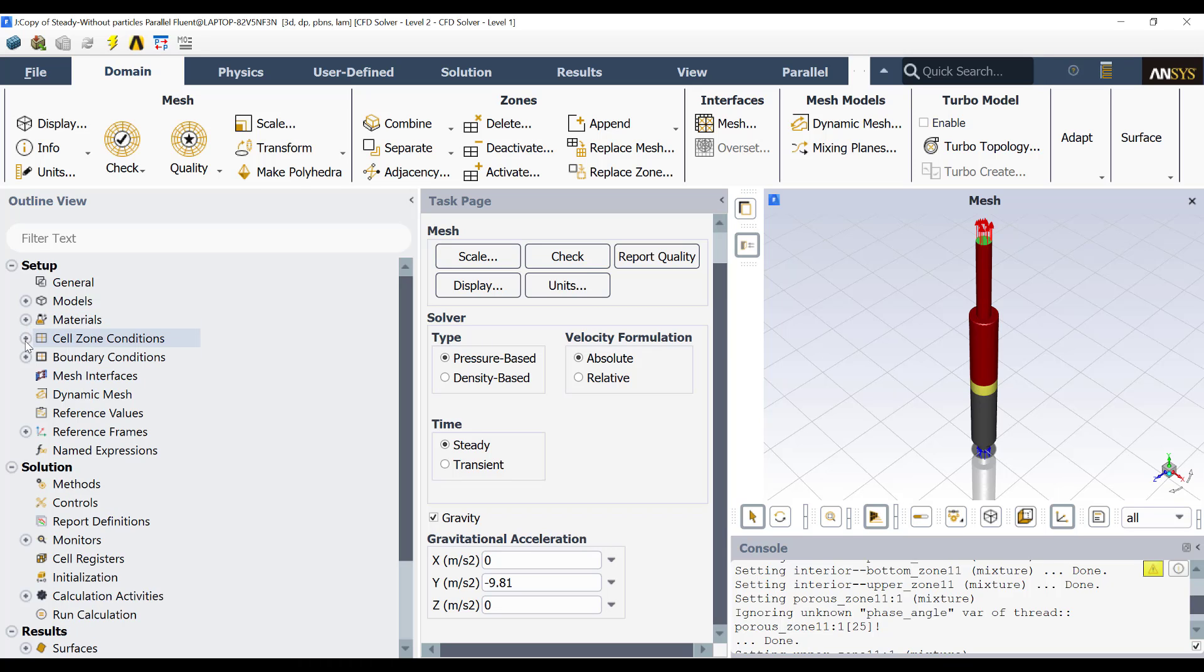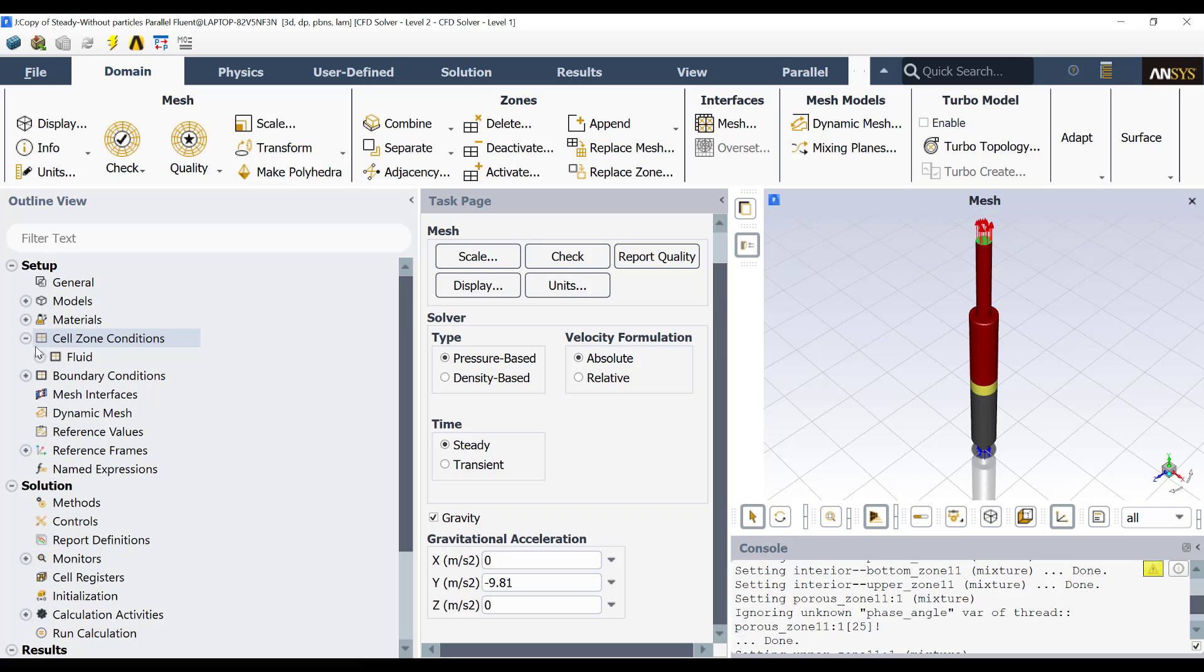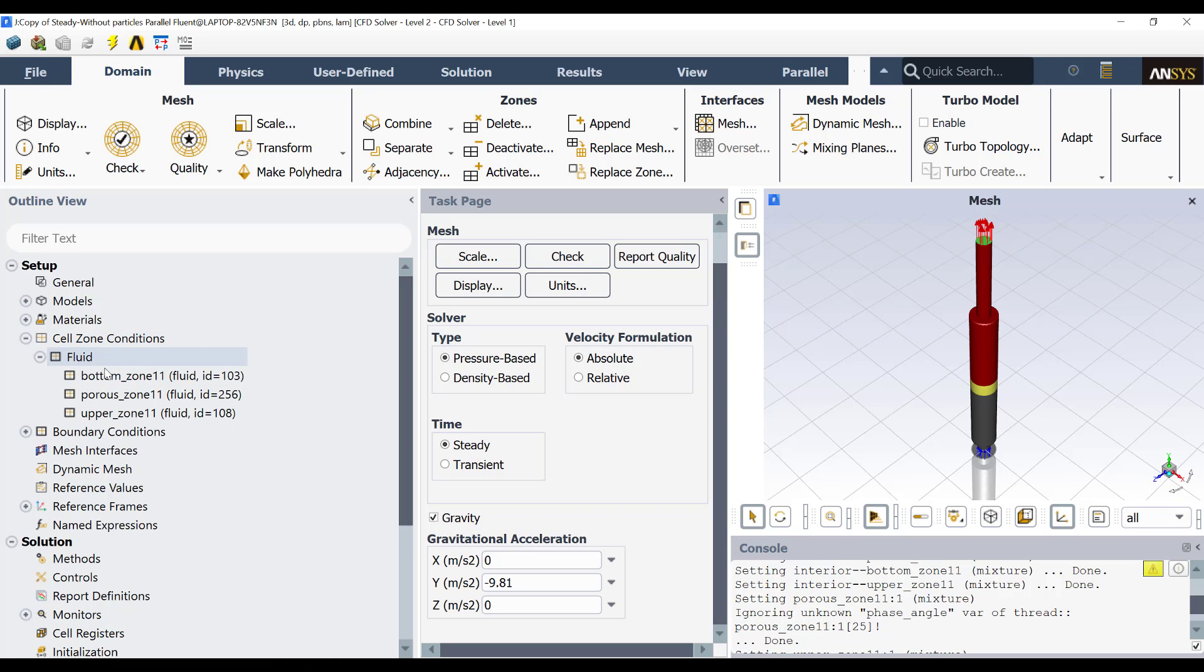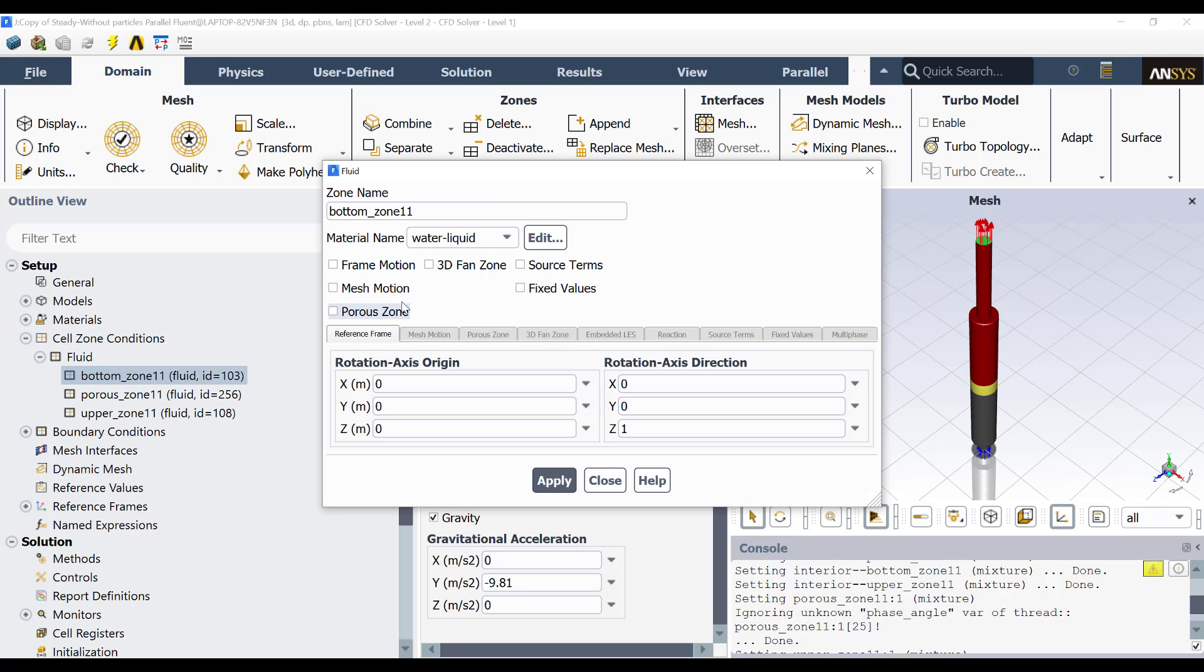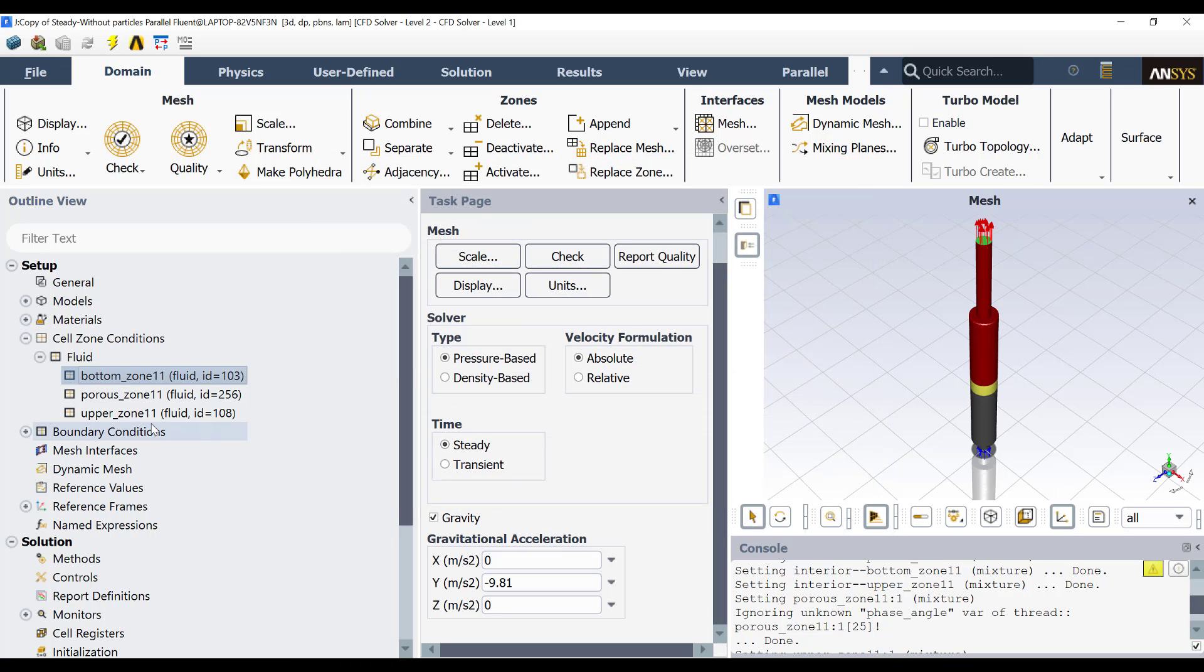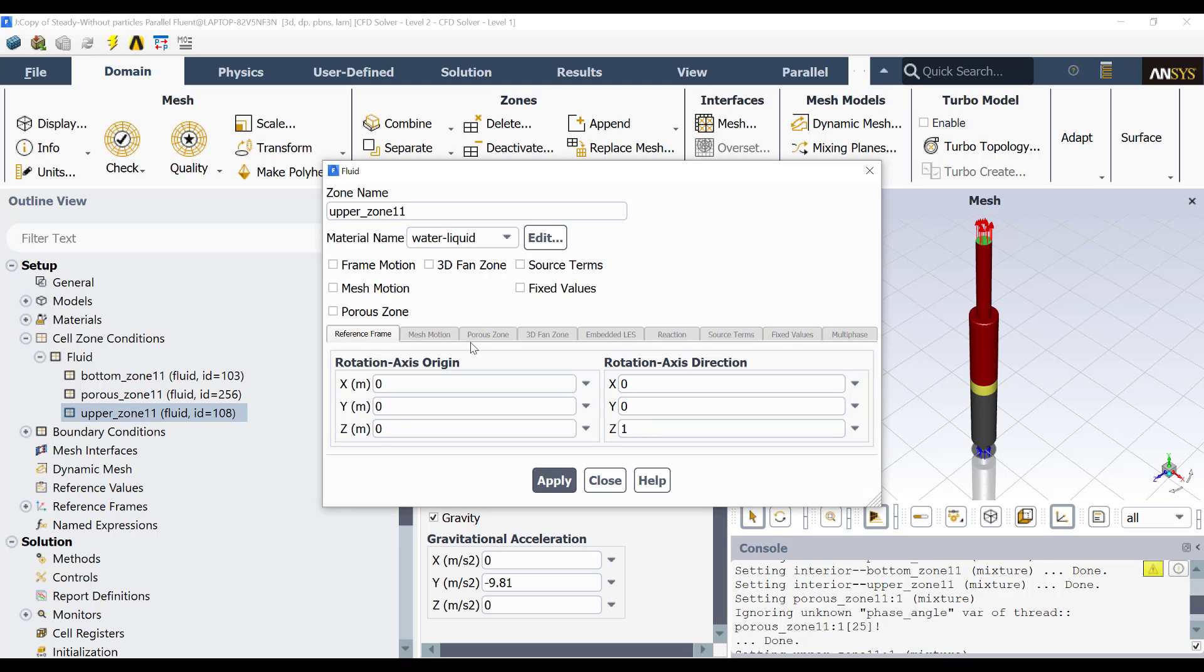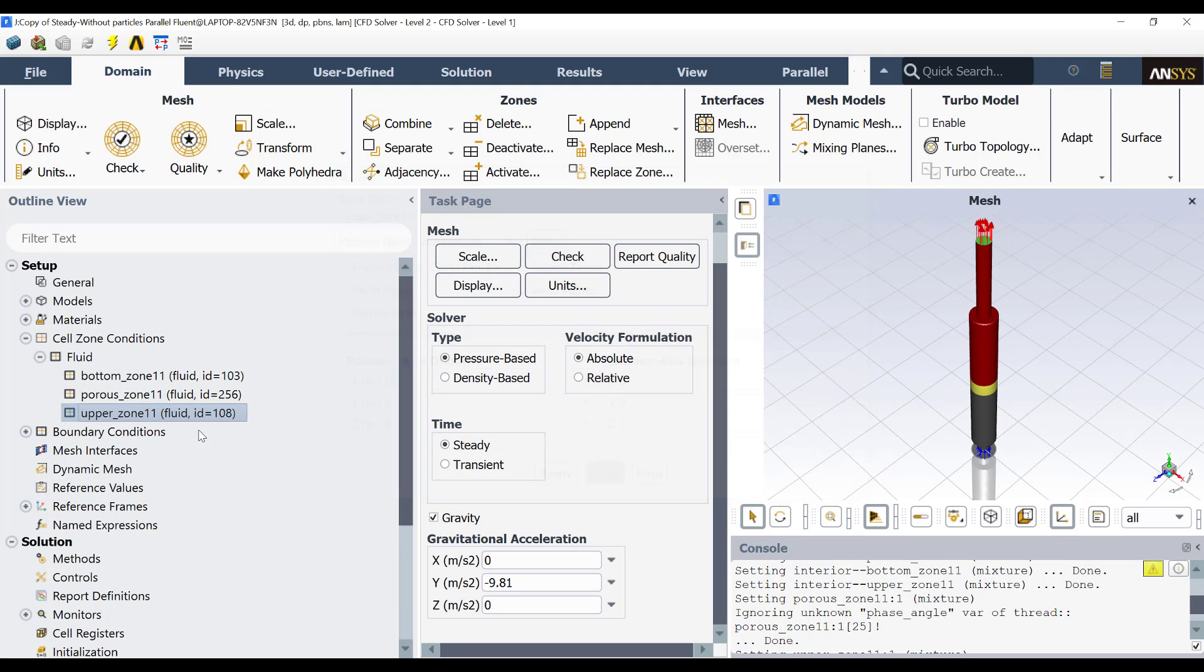And if I go here to Cell Zone, then you will see that I only have fluid cell zones. I have the three zones that I showed you in the geometry in Space Claim. They have the bottom zone, the upper zone, and the porous zone. For example, if I double click here in the bottom zone, you will see that this is water liquid and no more. The same for the upper zone.